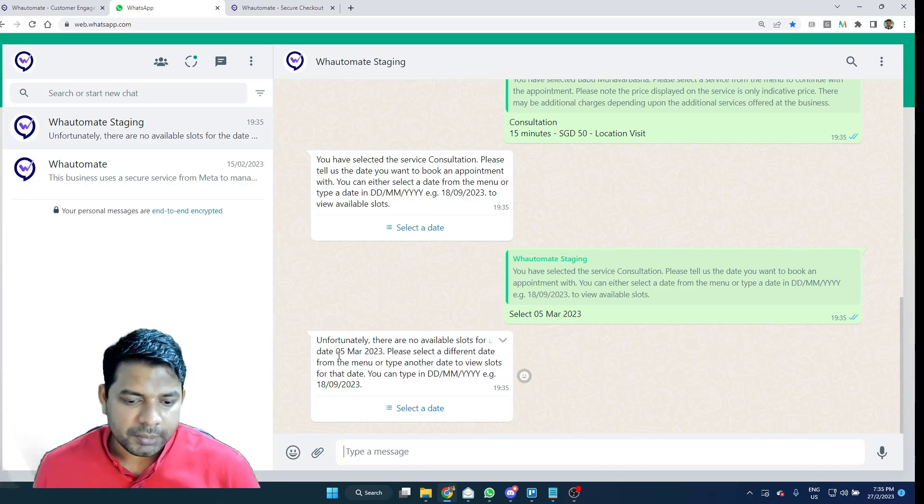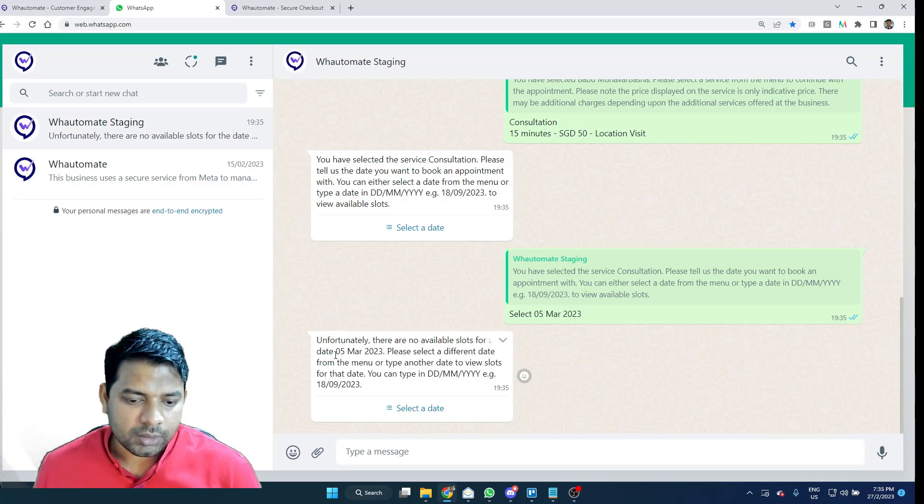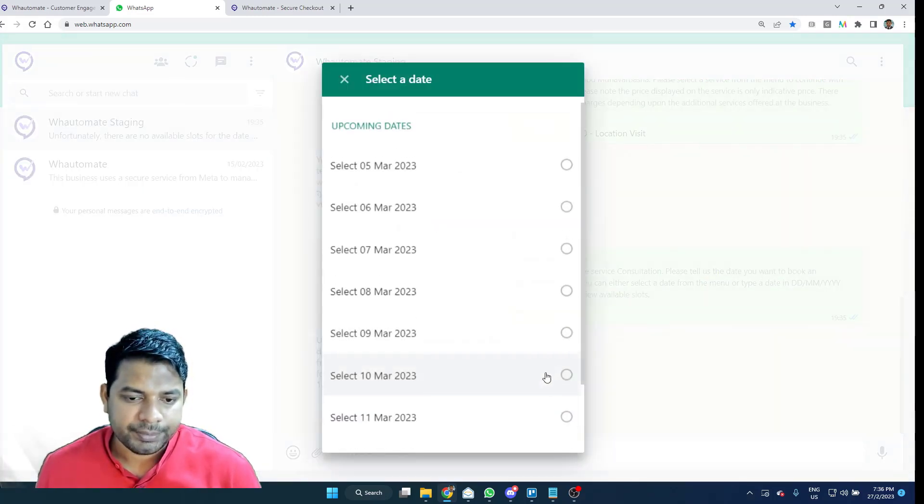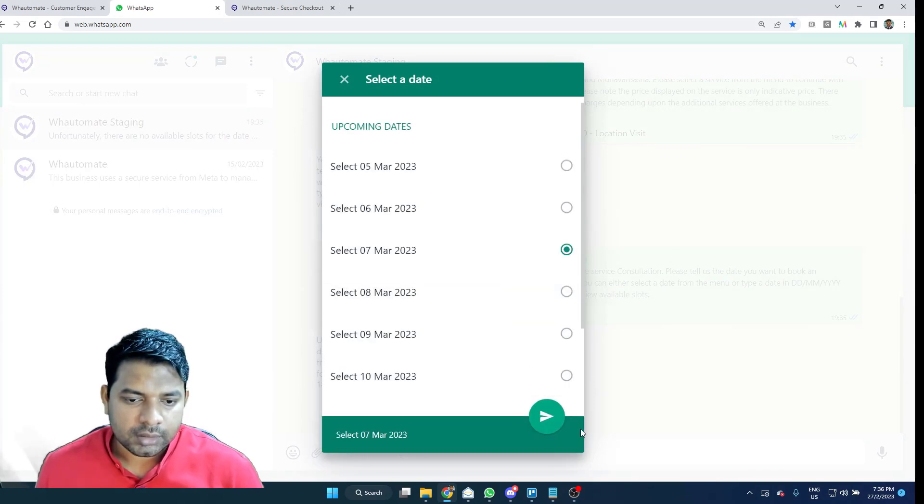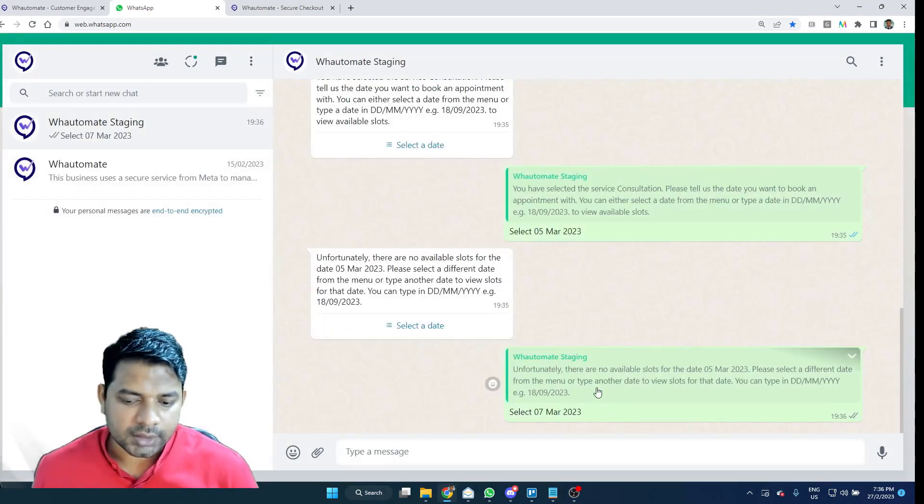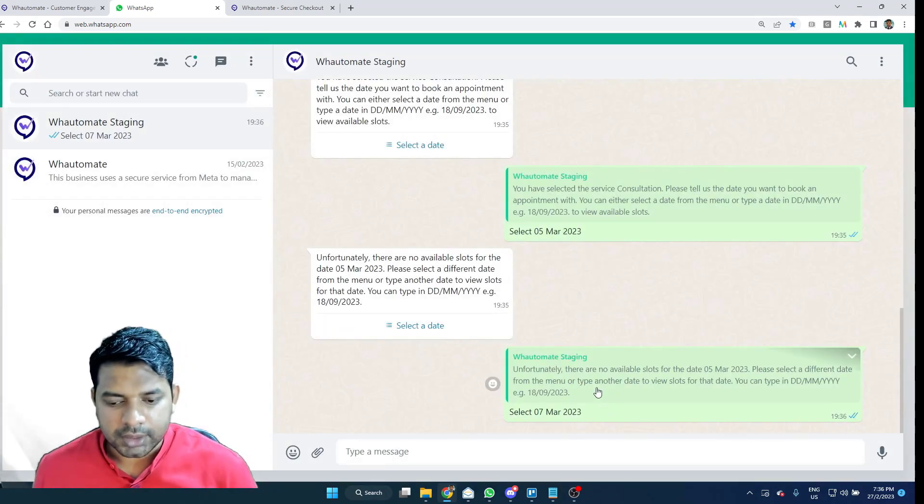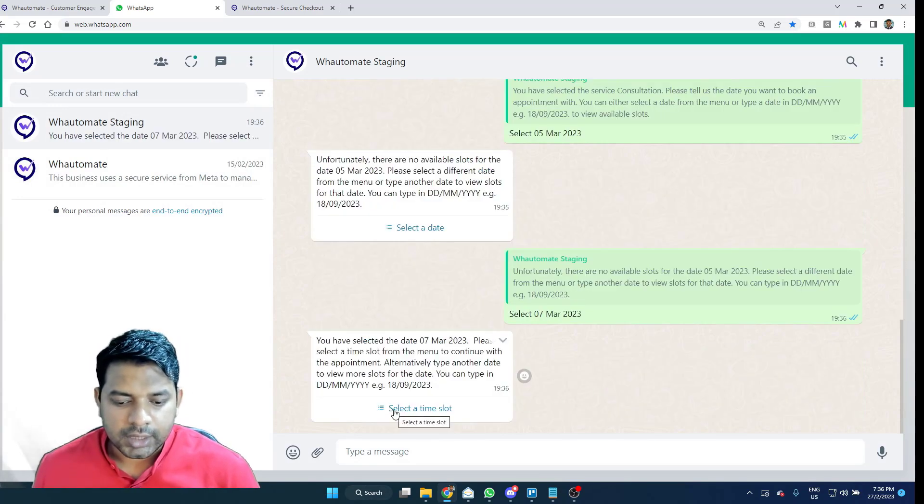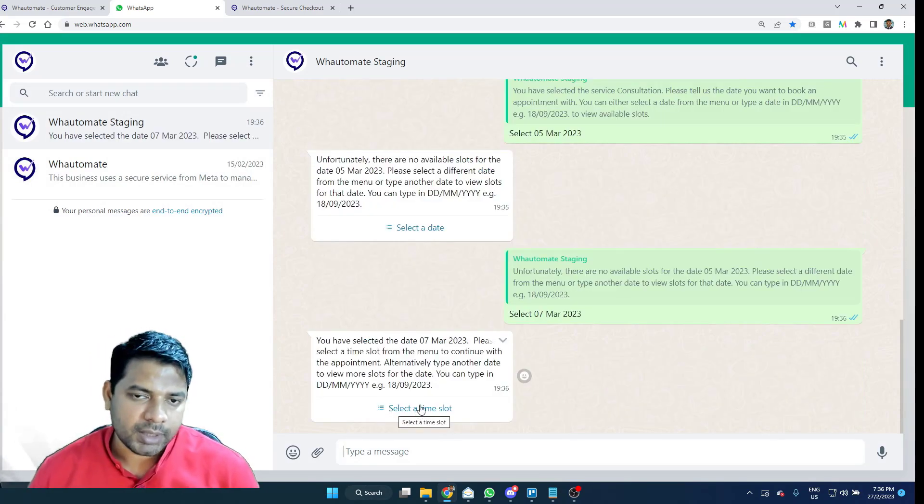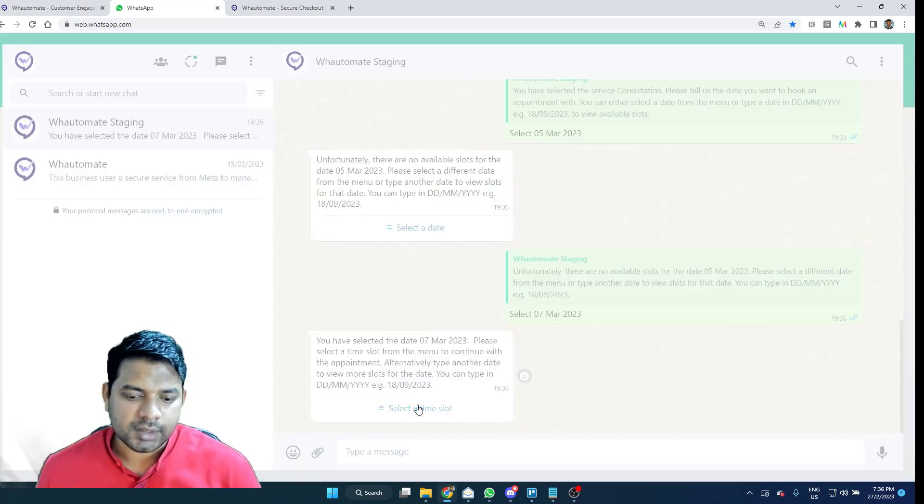Since it's a weekend, the staff is not available on the 5th of March, so I have to select an alternative date. And I'm going to select 7th of March. Hopefully, the staff is available on that day. And all of these availability you can customize within our platform for your staffs.